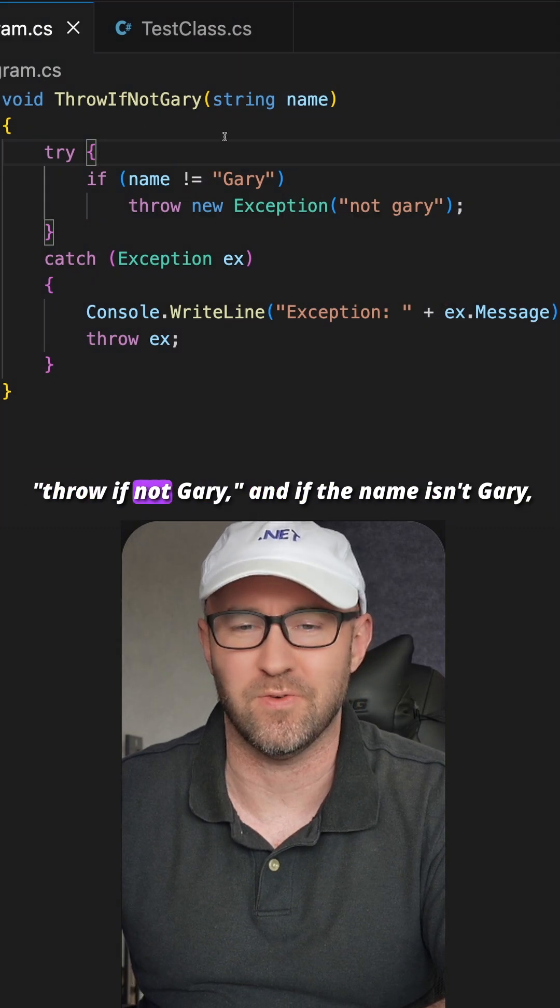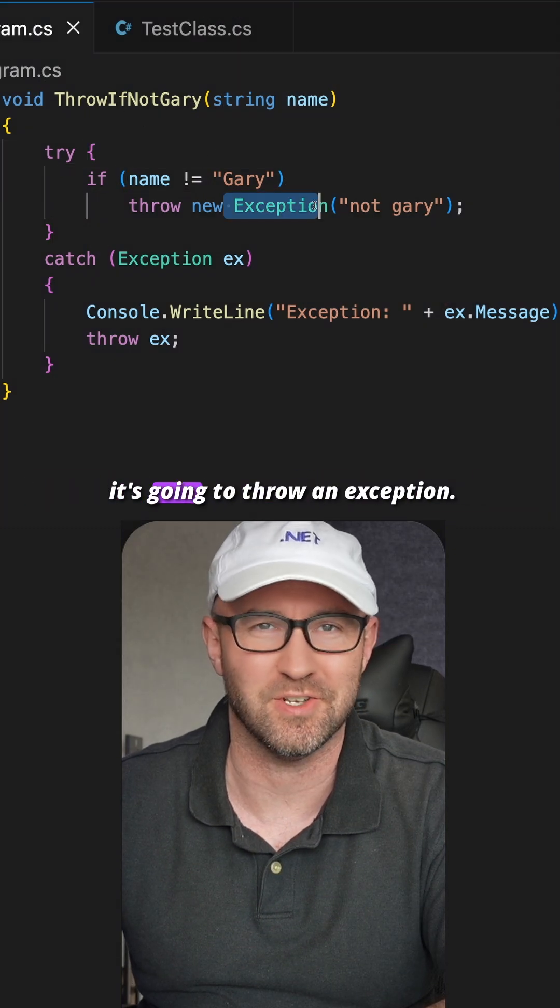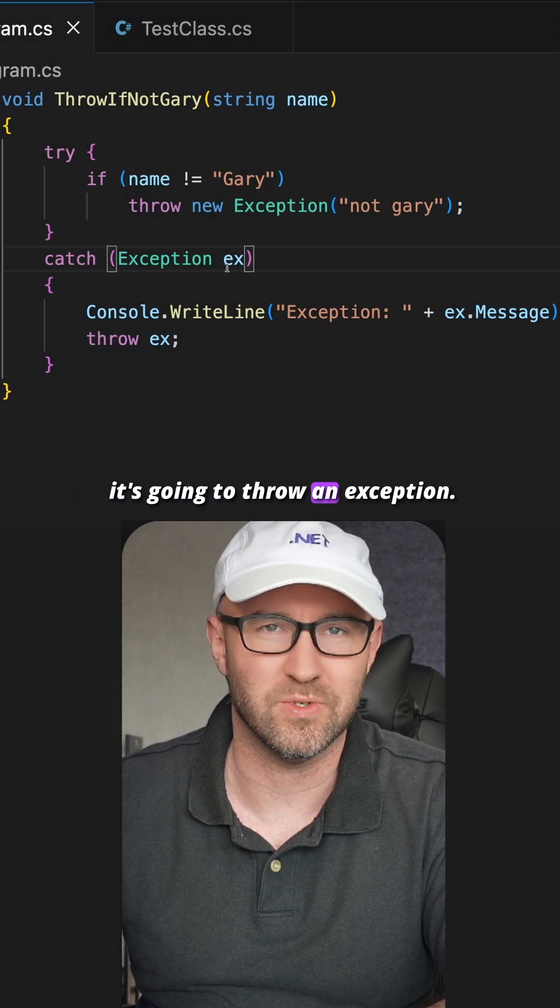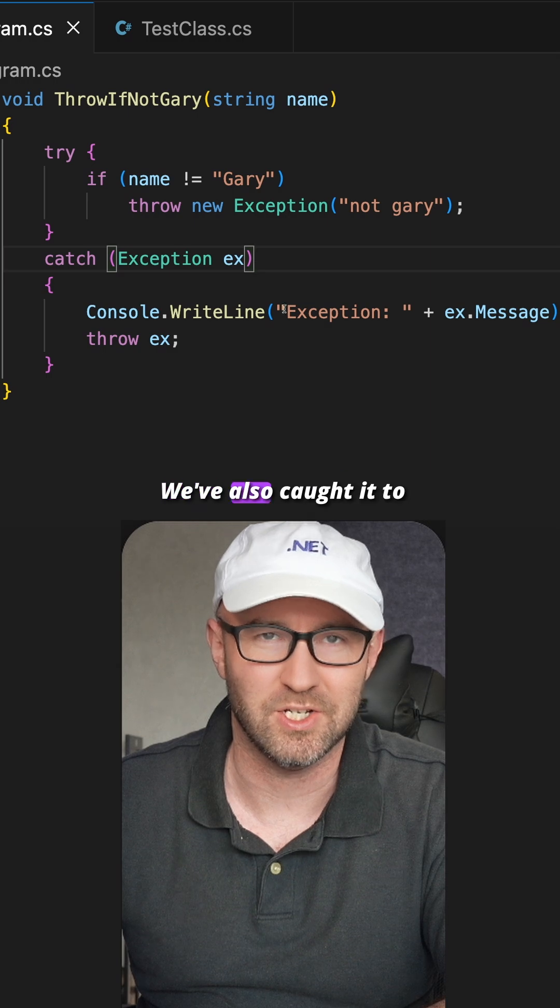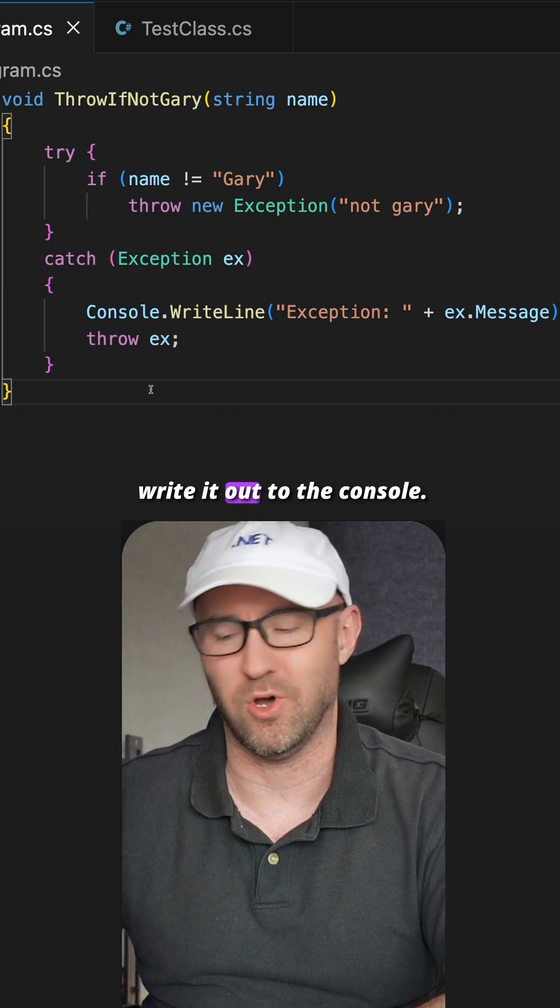We've got a method here that says ThrowIfNotGary, and if the name isn't Gary, it's going to throw an exception. We've also caught it to write it out to the console.